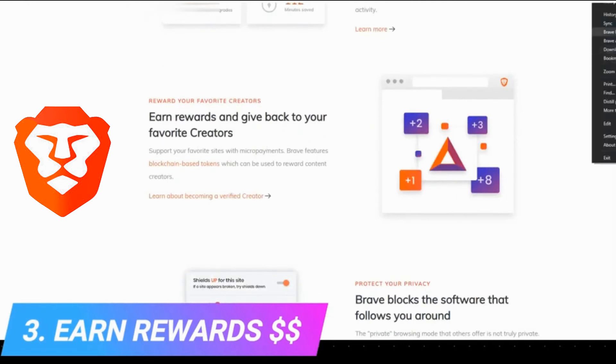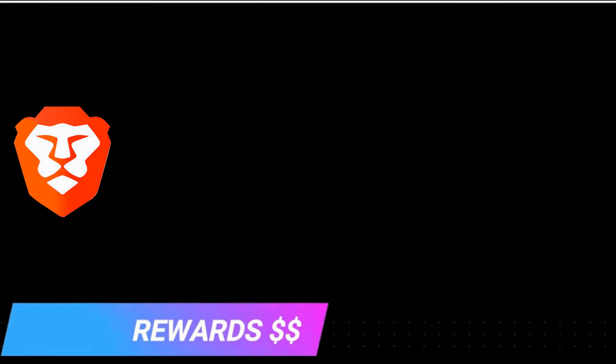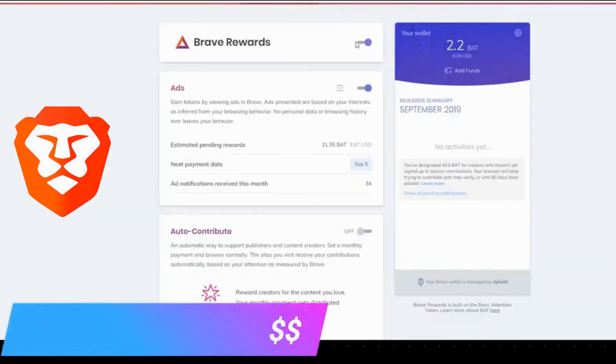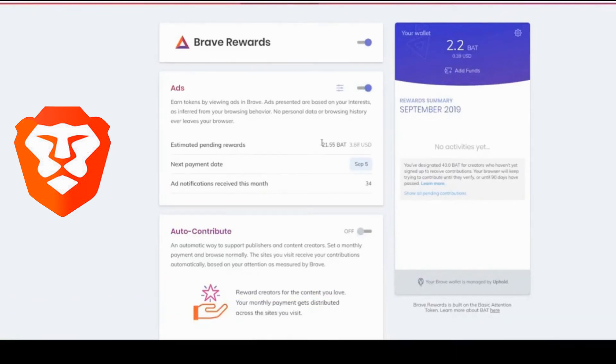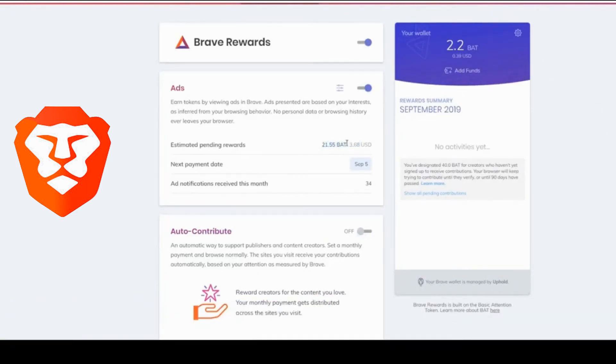First, let's go to my wallet, because yes, this browser has an integrated wallet. What you see here is Brave Rewards, and you realize I now have five dollars to withdraw, totally free, and I earned it in a couple of hours while watching my Facebook.